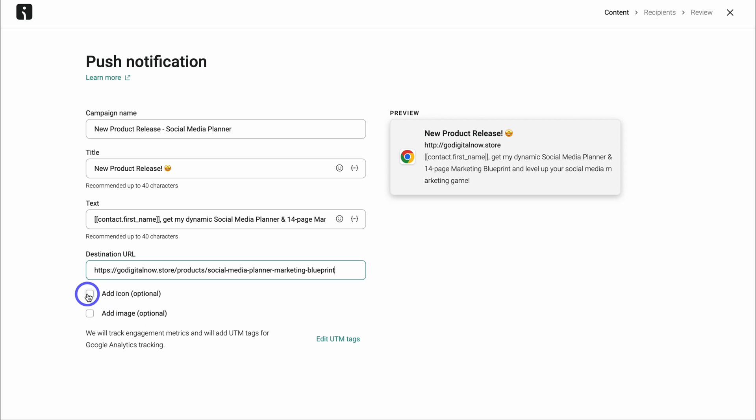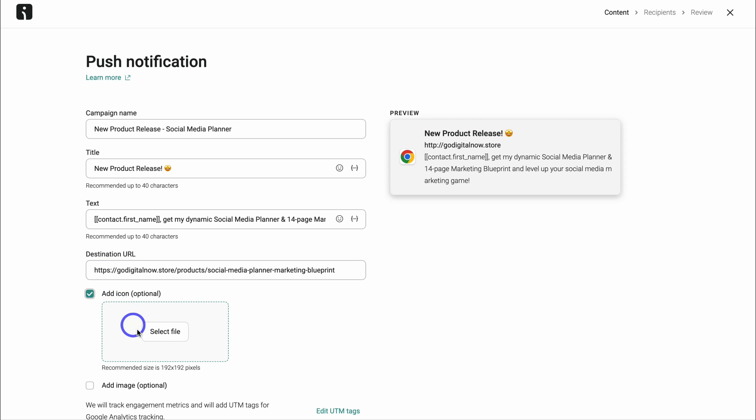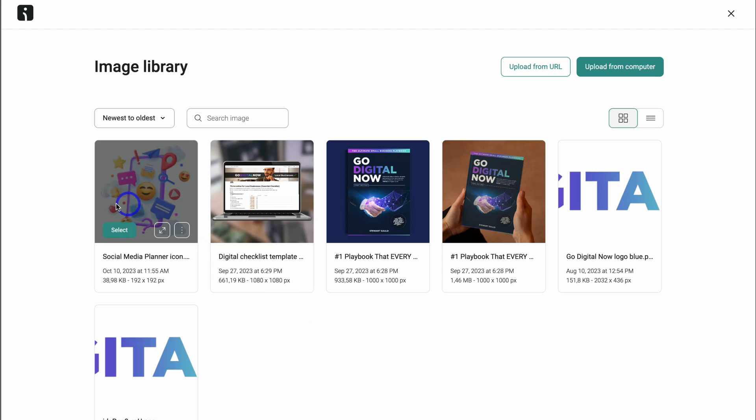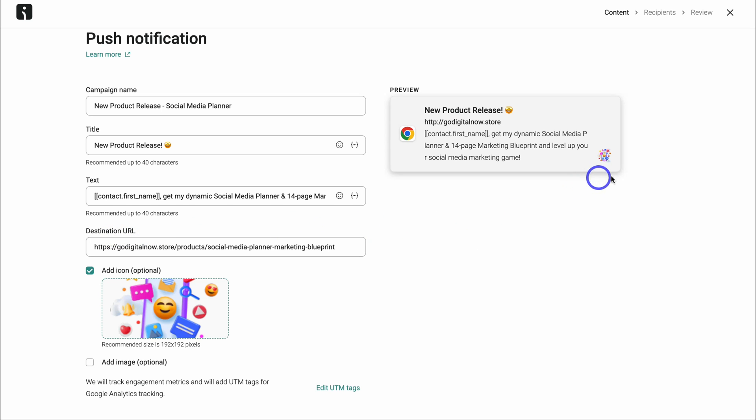Then navigate down and you have the option to add an icon and an image. If we click on add icon and select a file, let me show you what this looks like. And here's the icon that I want to use. And that's going to add that icon over here.